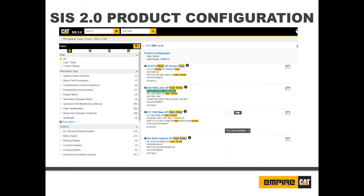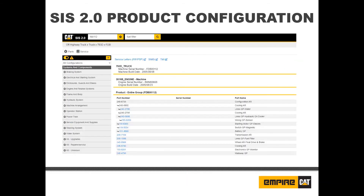Next, we will discuss product configuration. The product configuration page displays an as-maintained breakdown of parts included on your product if it is available. You can get to this page by clicking the product configuration results at the top of the search results, or from the home page by entering a full serial number and clicking the navigate button. Links to external systems such as PIP, PSP, SIMSI, and TMI are also located on the product configuration page. Authored parts are also hyperlinked in blue for easy navigation.